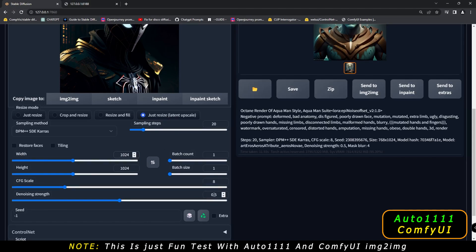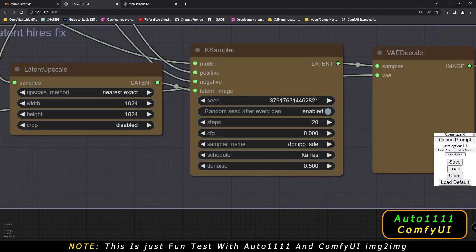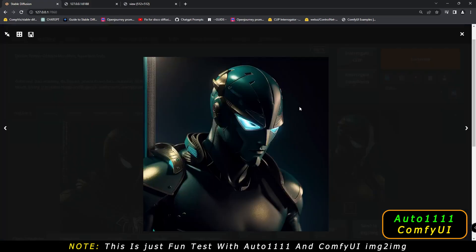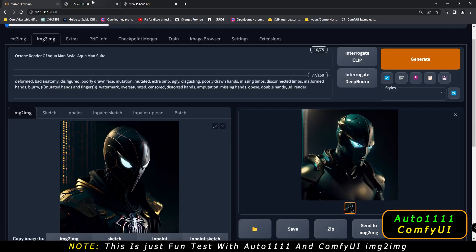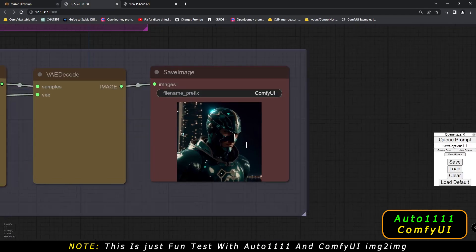We'll keep the denoising strength at 0.5 and keep the prompt as-is — Octane Render of Aquaman style — with the same settings from Automatic 1111 mirrored on ComfyUI. Now let's see what result we get with this image. That is the result I got on Automatic 1111, and I've noticed something — let me know in the comment section below.